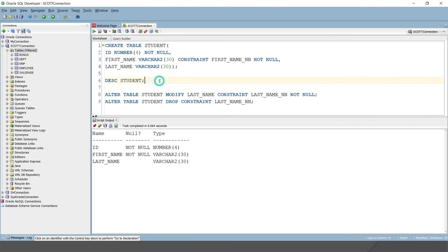After describing the table, you can see the NOT NULL constraint has been removed from 'last_name'. This is how you define a NOT NULL constraint at the column level, and how to add or delete an existing NOT NULL constraint from a table using the ALTER command. That's all for this video tutorial — thank you and see you in the next video.